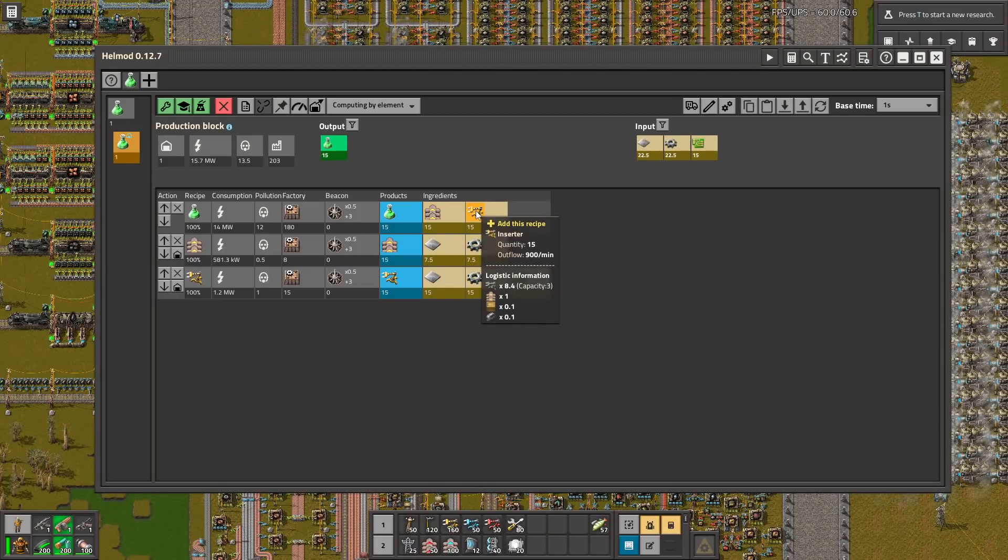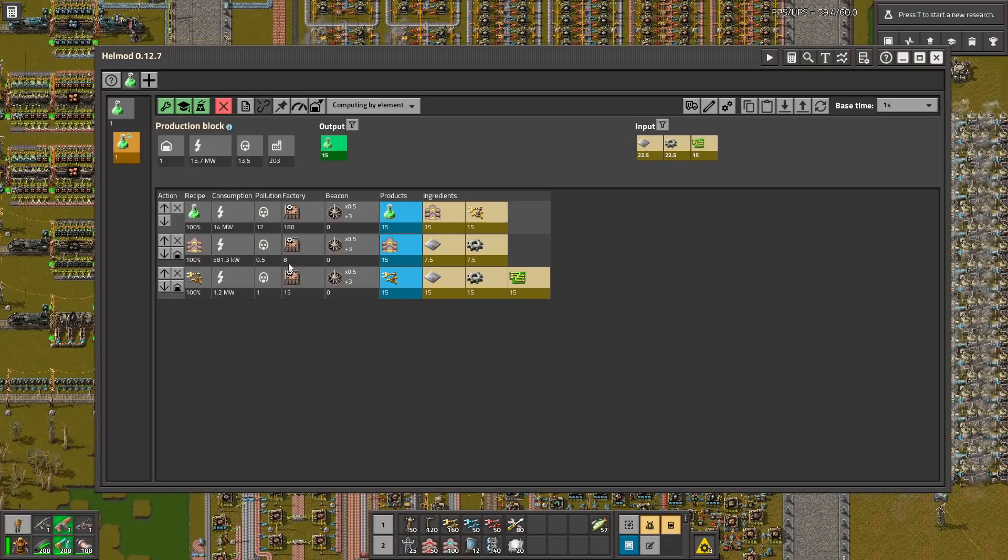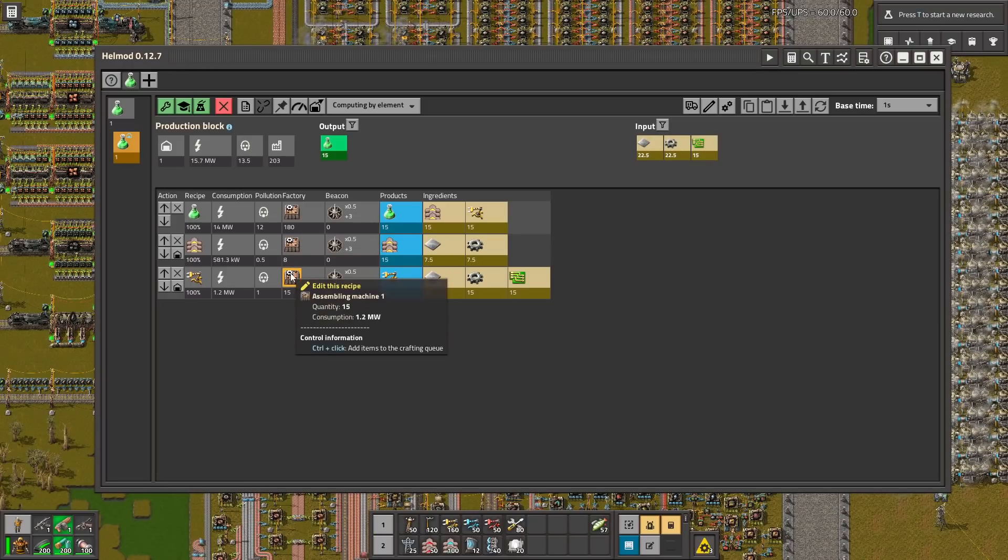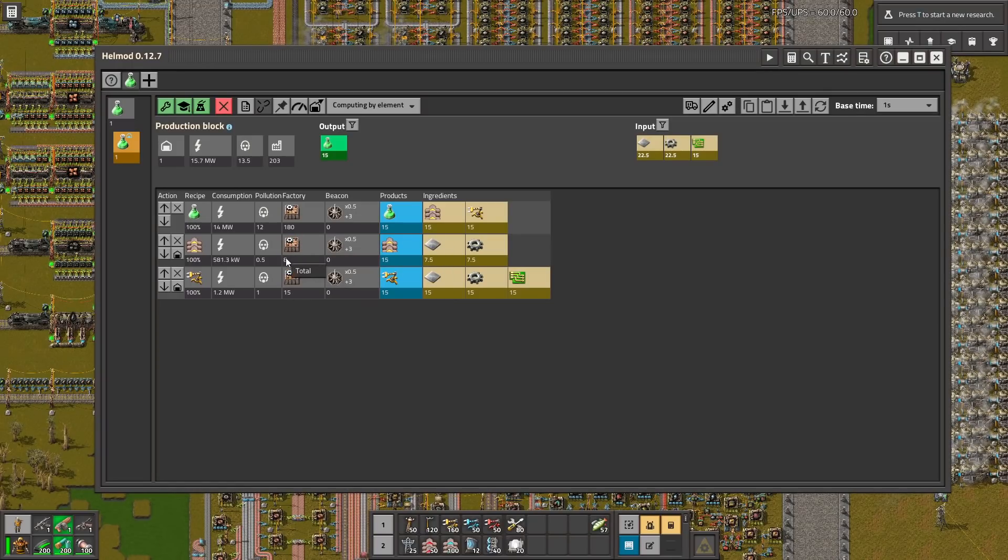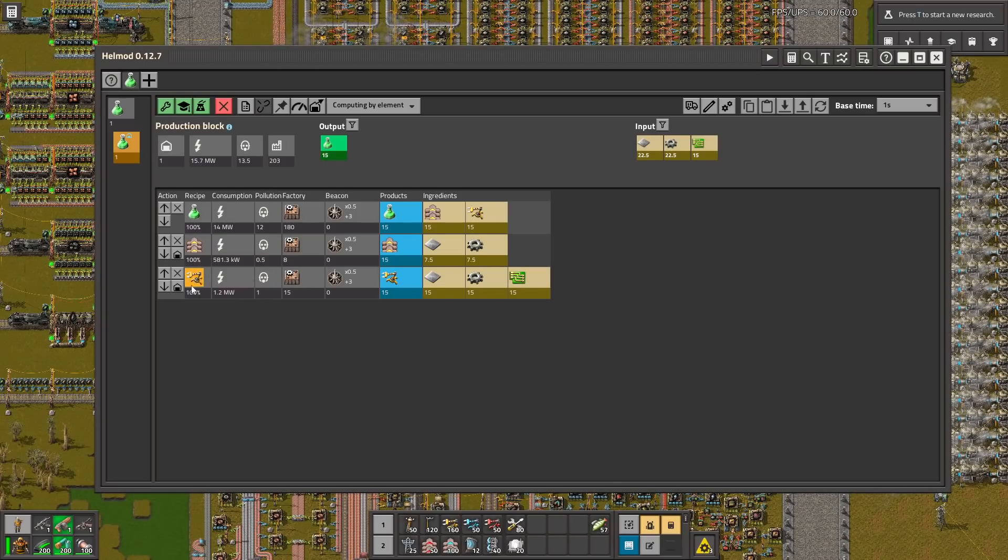So let's click here and now we see how many assemblers for each ingredients we need to make. For example we need 8 belt crafters and 15 crafters for the inserters.